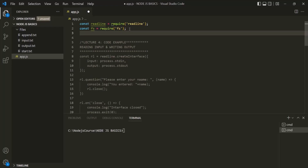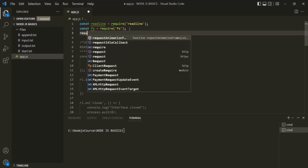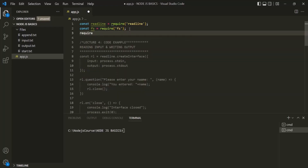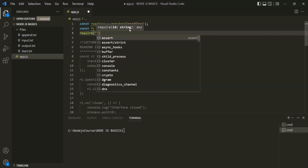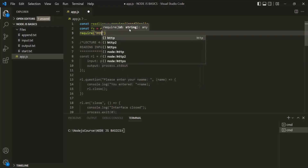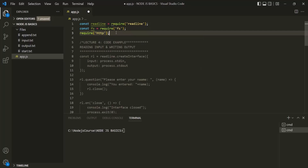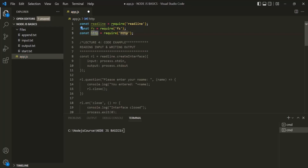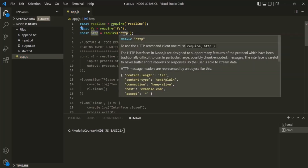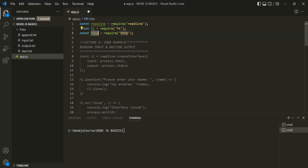To import a package in Node.js, we use the require function. To this require function, we need to pass the name of the package — the name of the module. Here, the name of the module is HTTP. This require function is going to return an object, so let's create a variable and call it HTTP, to which the object returned by the HTTP module will be assigned.